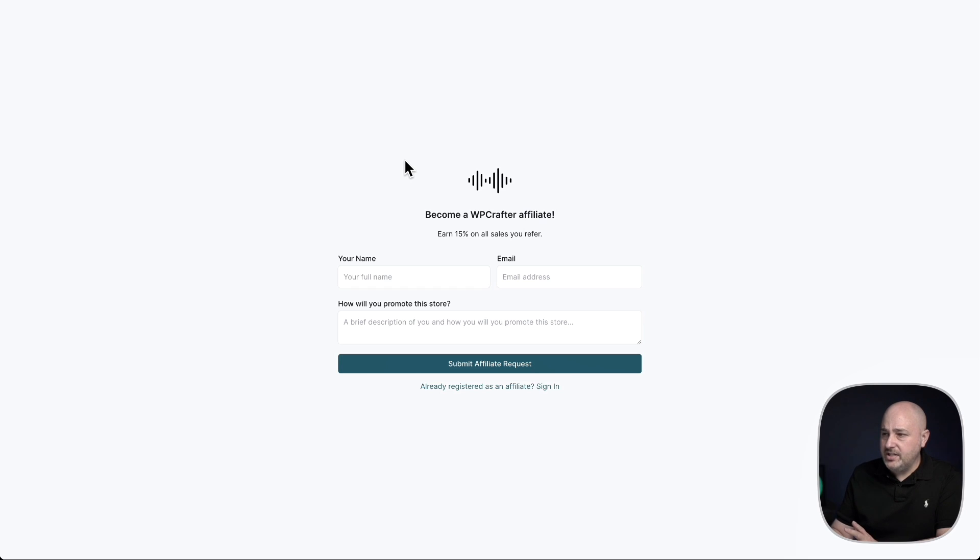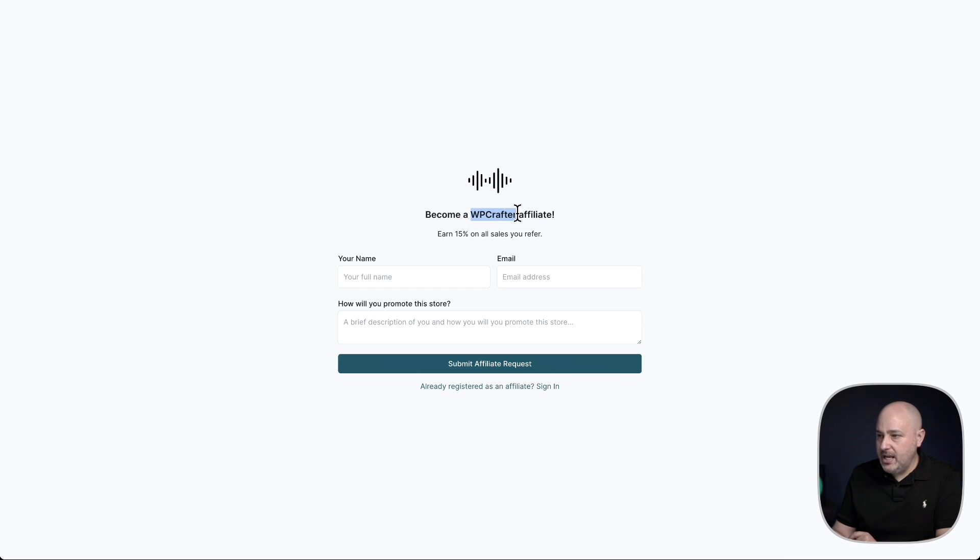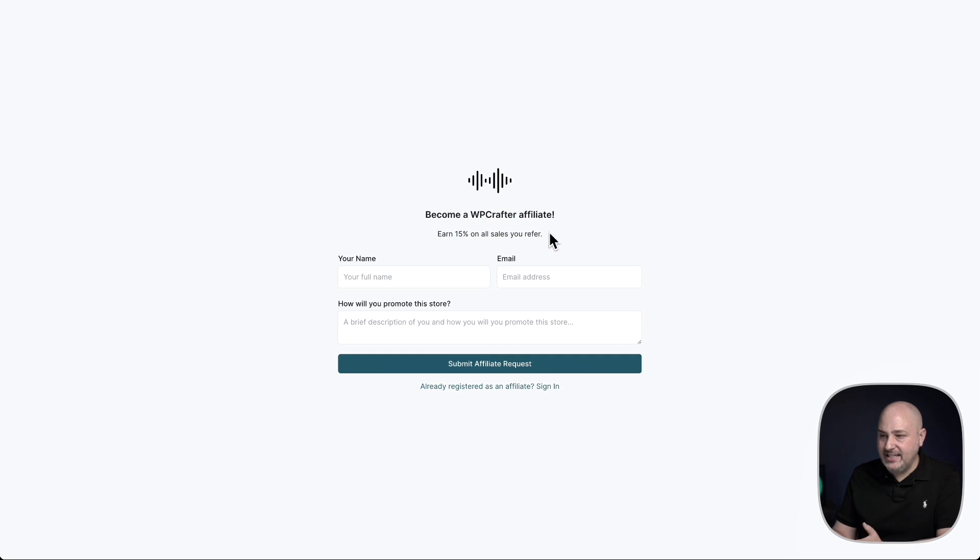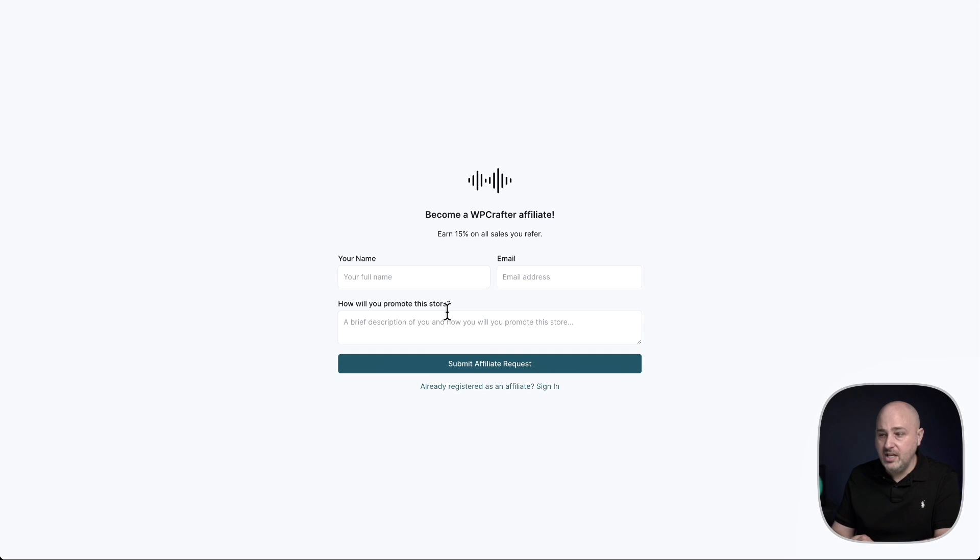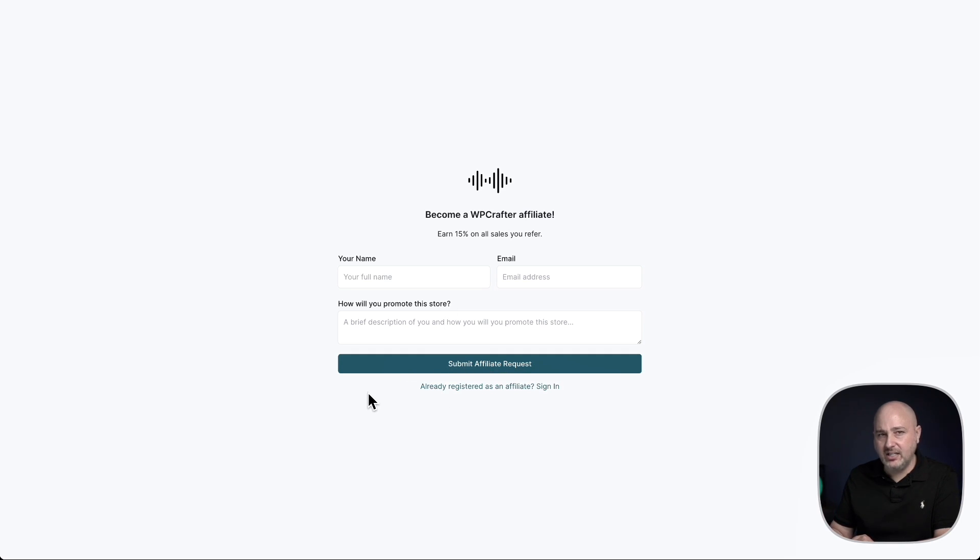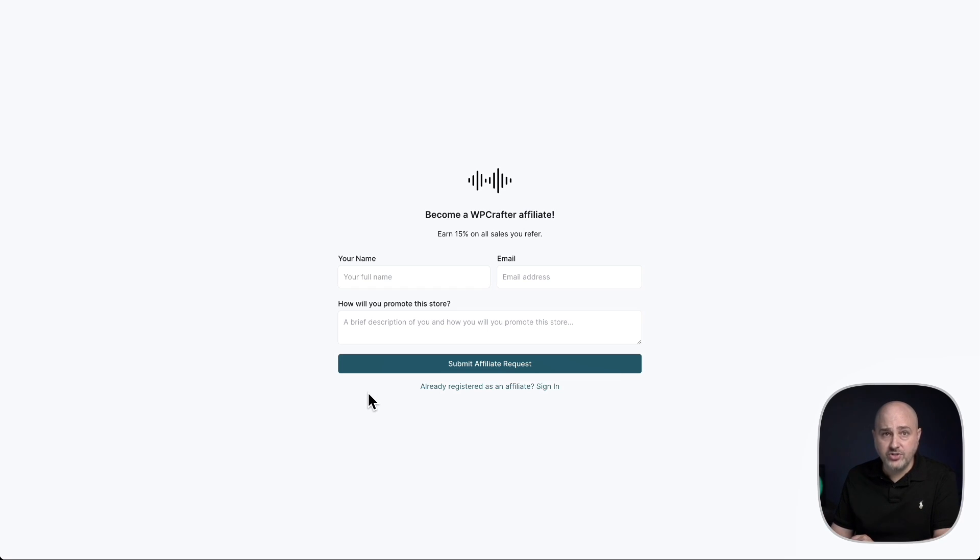Here I am, and you can see it's pulling my store logo and it's mentioning the name of my store as well as that note that I entered in. And it's asking for the affiliate's name, email, and a brief description of how they're going to promote your store. And this button here, if you notice, the colors are inheriting the primary color for your store.